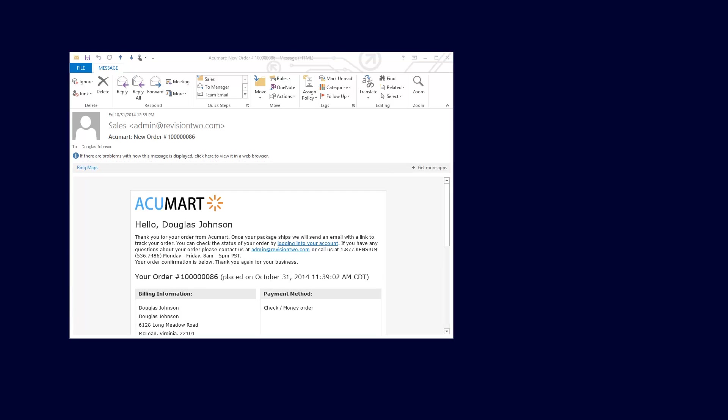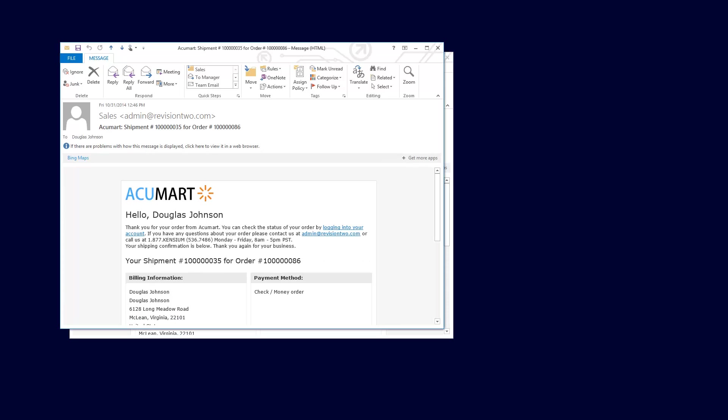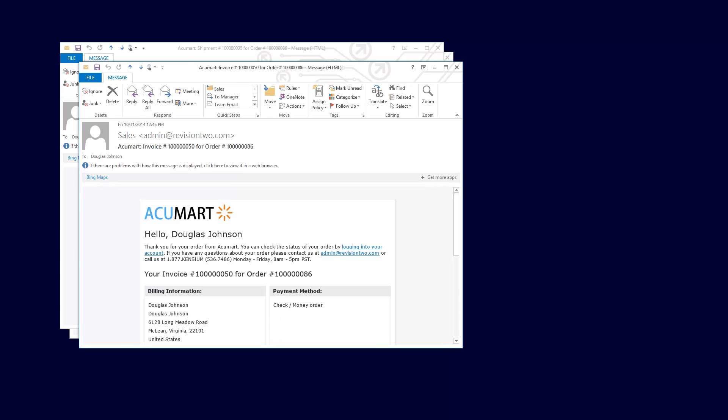Email notifications inform me when my order was accepted, shipped, and invoiced. Each email can be configured according to your requirements.